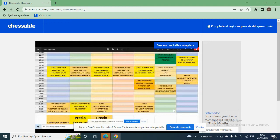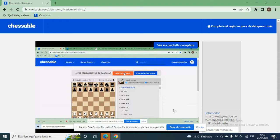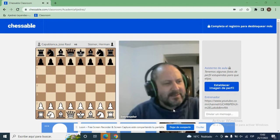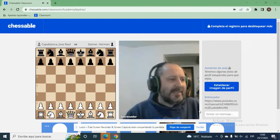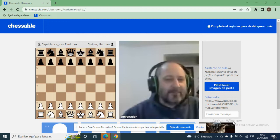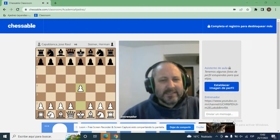Mañana vamos a tener una clase del curso Aperturas Agresivas y Principios Fundamentales. Es un curso para jugadores de nivel intermedio, donde vamos a armar un repertorio de aperturas con líneas que son jugadas a nivel magistral, pero que tienen la característica de ser muy intensas, muy ofensivas. Mañana vamos a tener una clase del Gambito Urusov, de la apertura del alfil, que lo ha jugado incluso Magnus Carlsen.